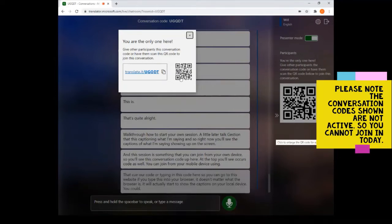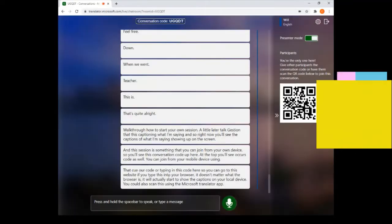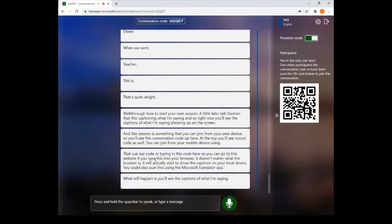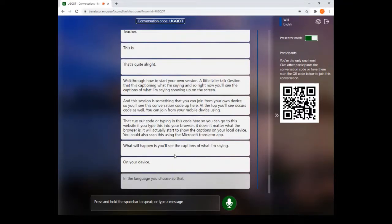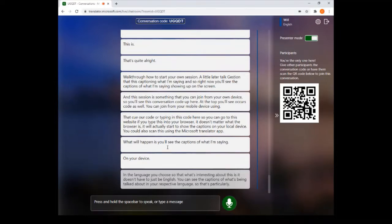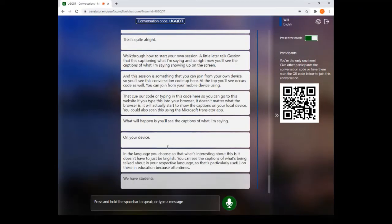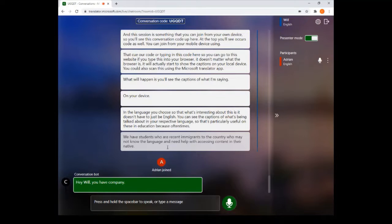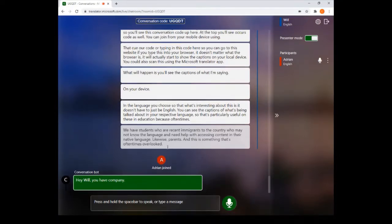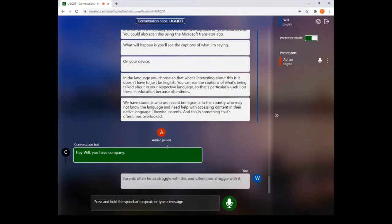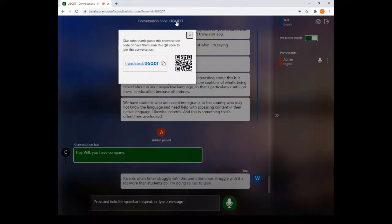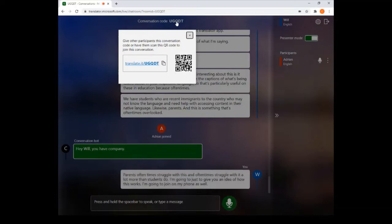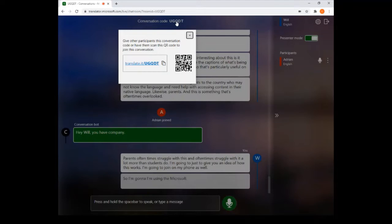What's interesting is that you don't have to view captions just in English — you can see captions of what's being talked about in your respective language. That's particularly useful in education because we often have students who are recent immigrants and need help accessing content in their native language. Likewise, parents are often overlooked; they frequently struggle even more than students do.